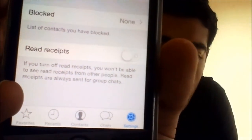So now, as you can see, it's off. The blue checkmarks have been disabled, and that's all there is to it.